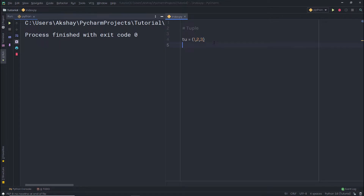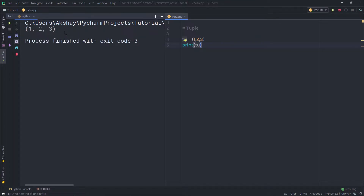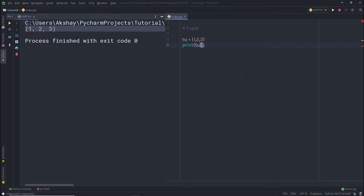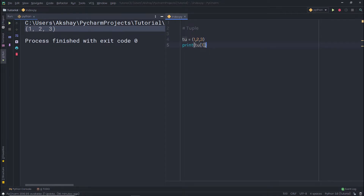If I print this tuple, I'm going to have the tuple as a result. If you want to access any value from this tuple, you can simply use an index. For example, if you want to access the second value, you can use index 1. When I try to print that statement, you are going to get 2 as a result.